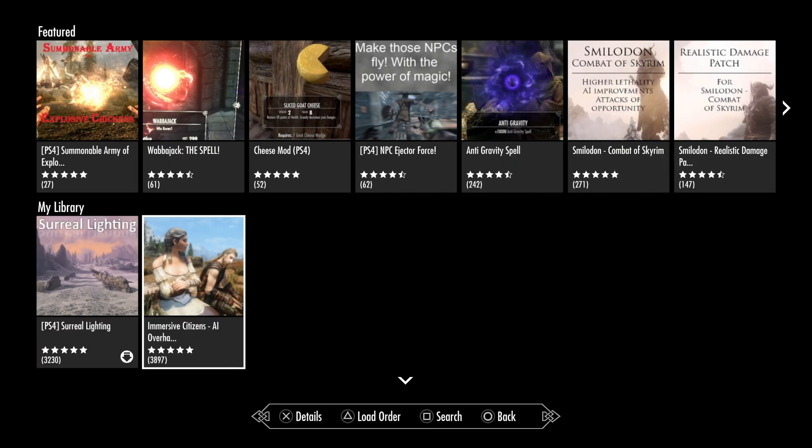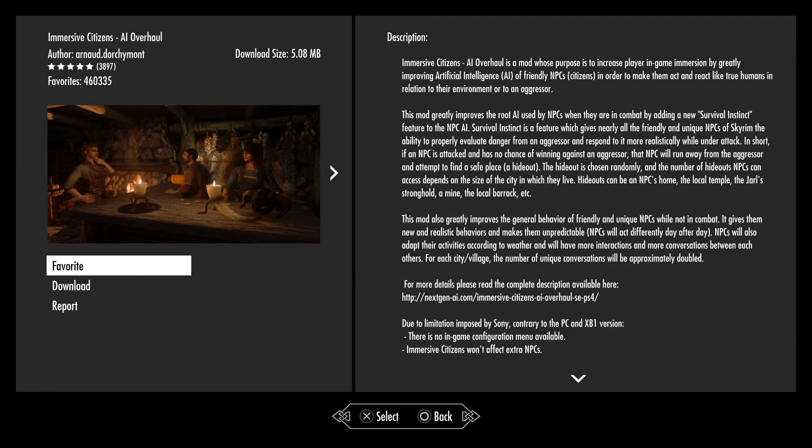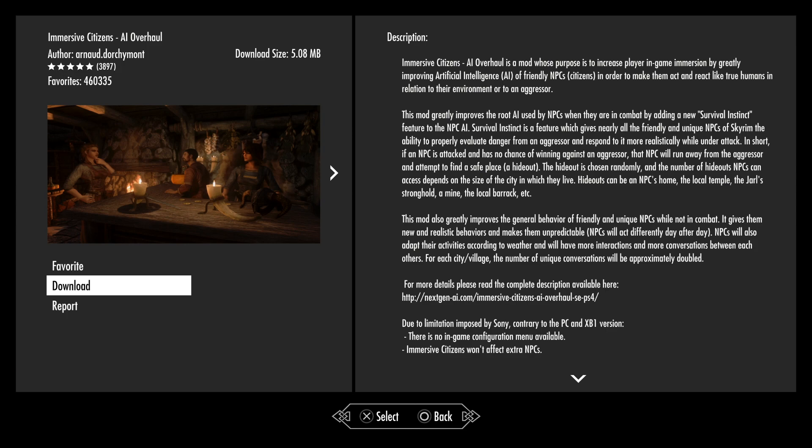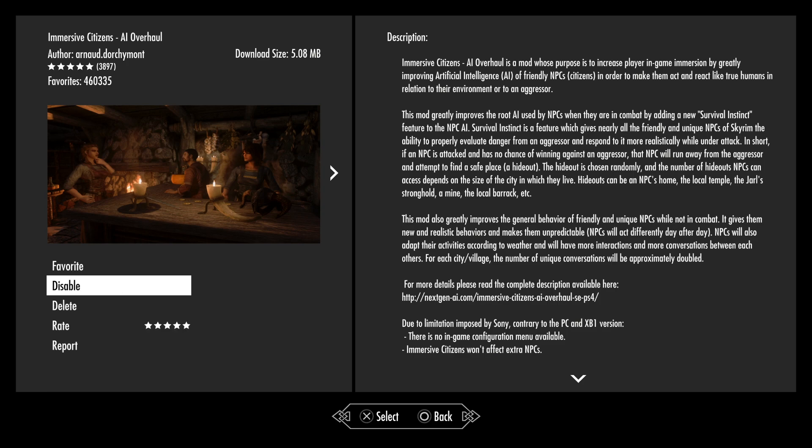Once you choose a mod that you want to install, simply press on it and then go to the download section on the left hand side. Be sure to read the description on the right, but it is exactly the same as what was on the website. So it won't be anything new if you've already read it. So to download the mod, simply press download. And it does it in absolutely no time, there's not much waiting around at all.